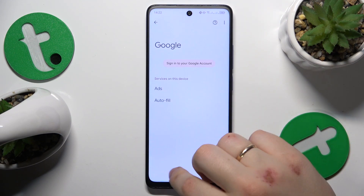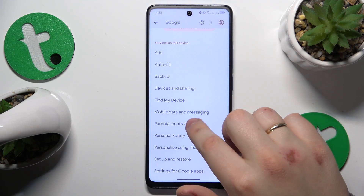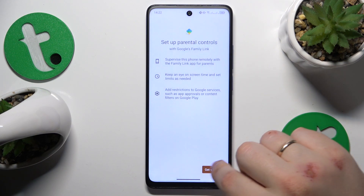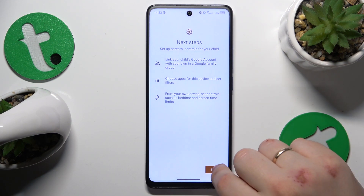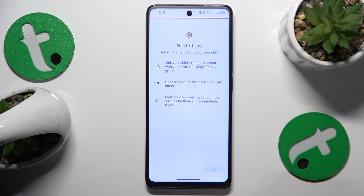re-enter the Google category of Settings, tap on Parental Controls, tap Get Started, select Child or Teenager, then tap Next.